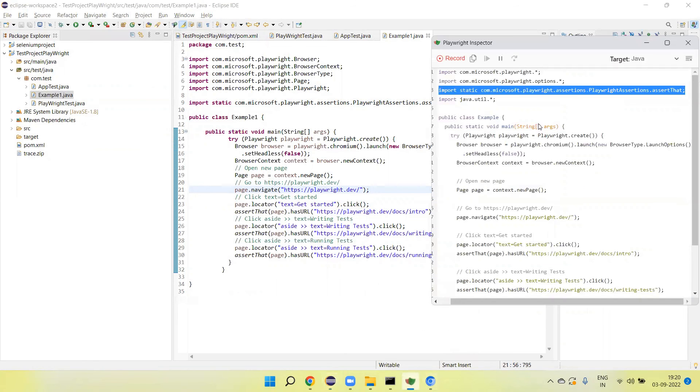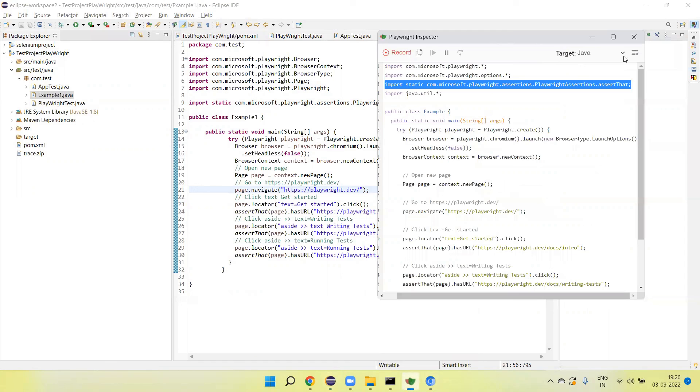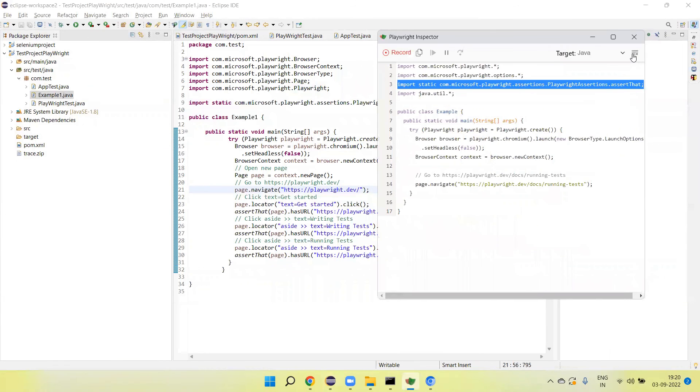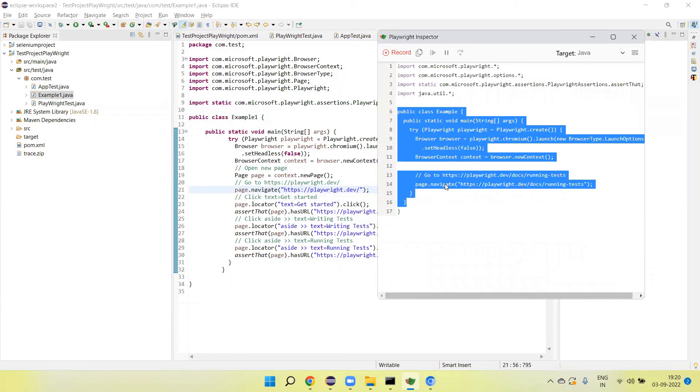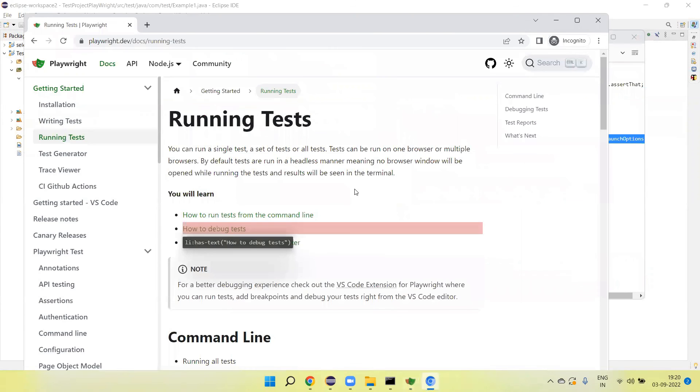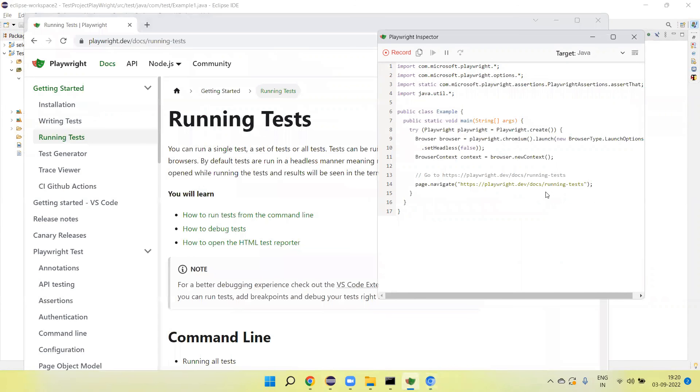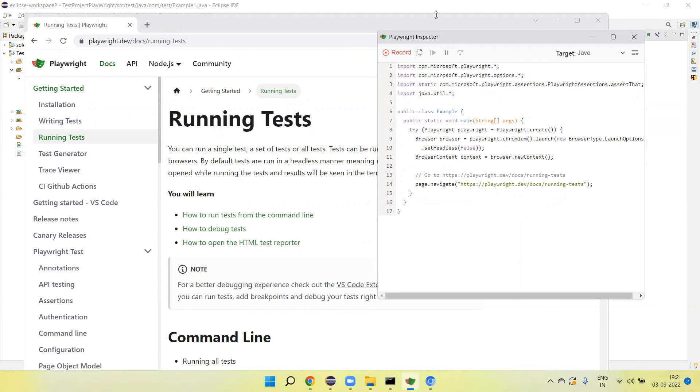Here in the Playwright inspector we have a Clear button. If I click on the Clear button, this will clear the code. So this is a very nice feature and I hope this will help you understand how we launch the code gen, how we capture the recording, and how we copy and paste the generated code in our Eclipse project. Thank you for watching the video.